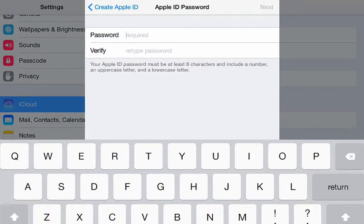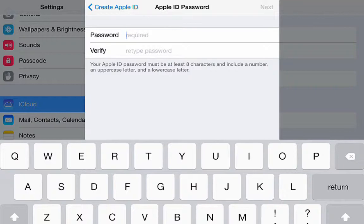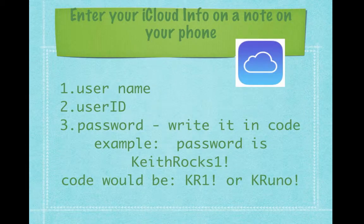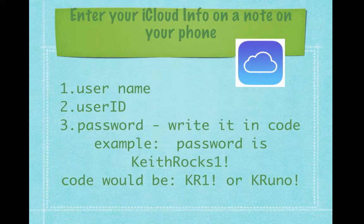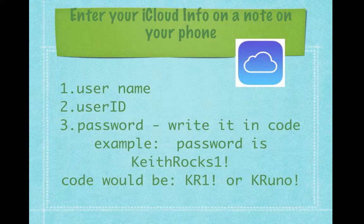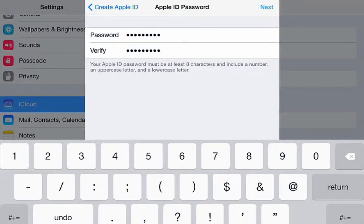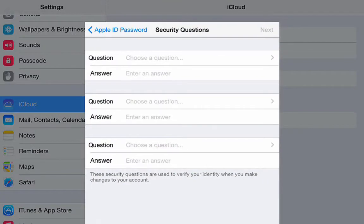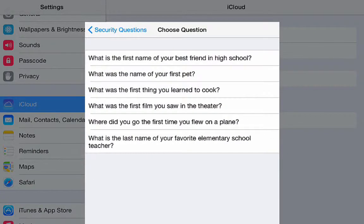Enter your password and verify it in the second line, which means type the same password. Enter some security questions and their answers.